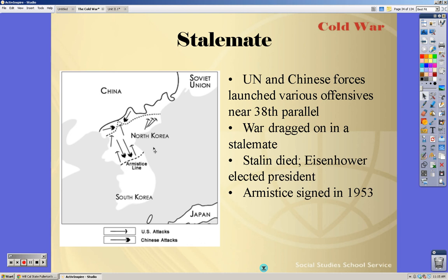There was no treaty ever signed, and war can be picked up at any time. North Korea recently ended the armistice. No fighting has gone on, but the fact that it could potentially be a hot war at any minute creates a lot of tension there.